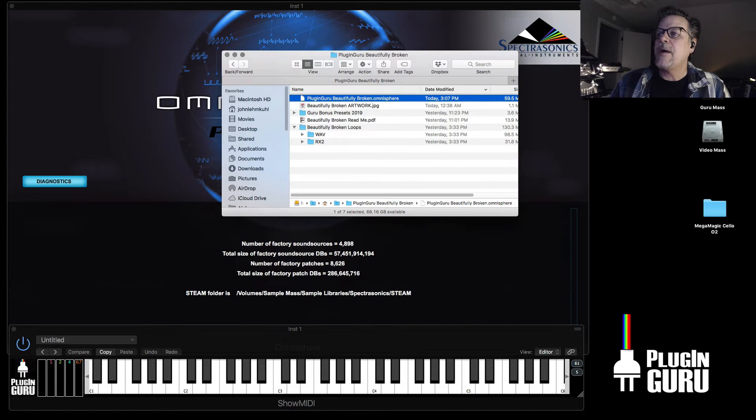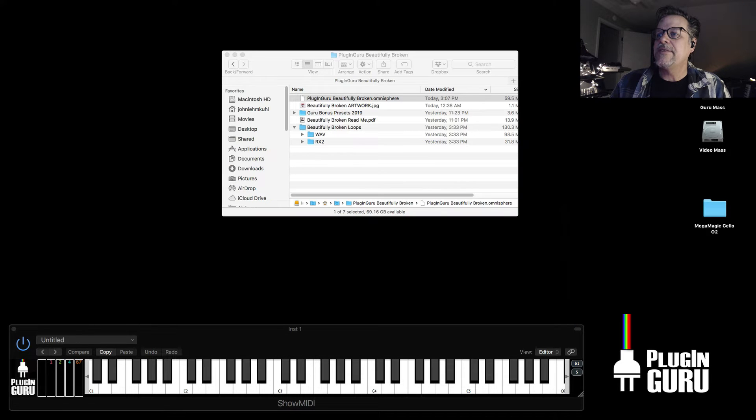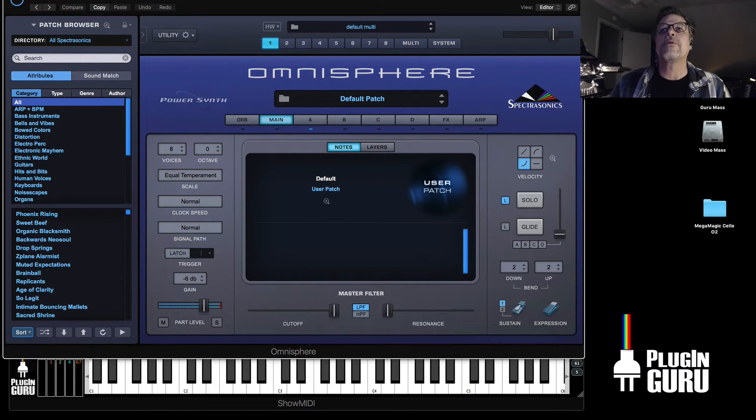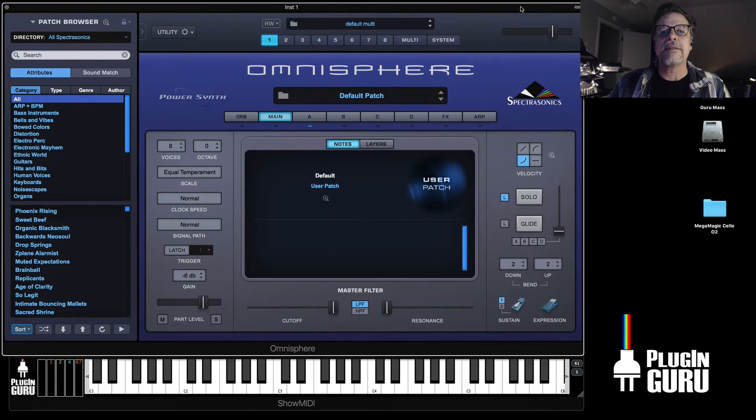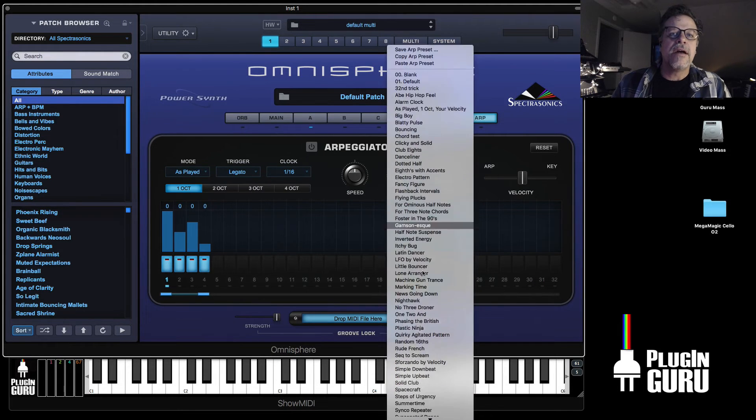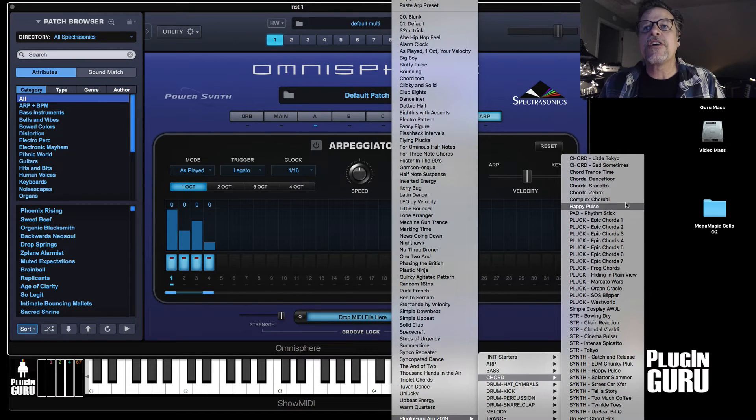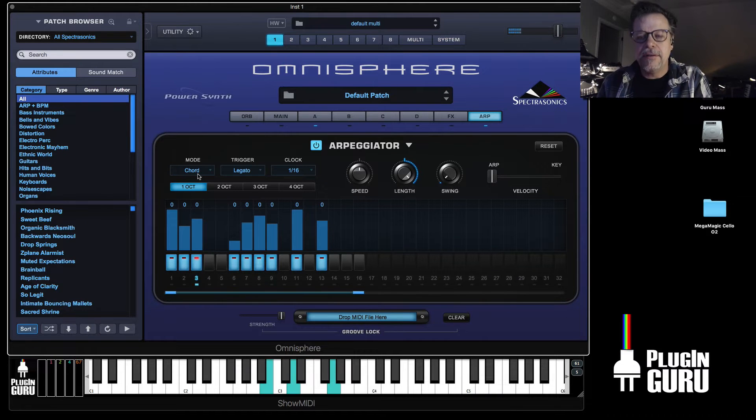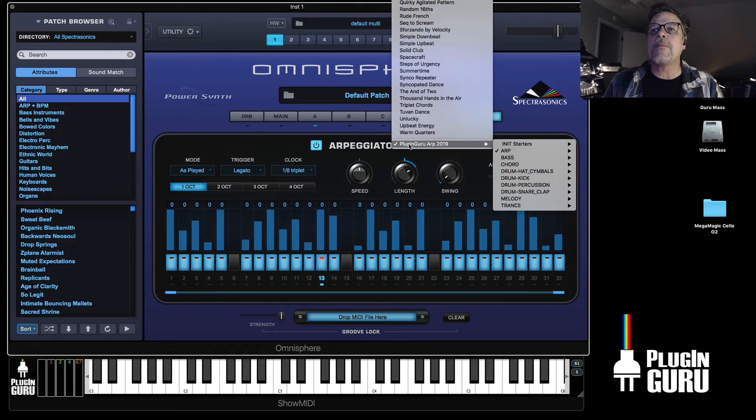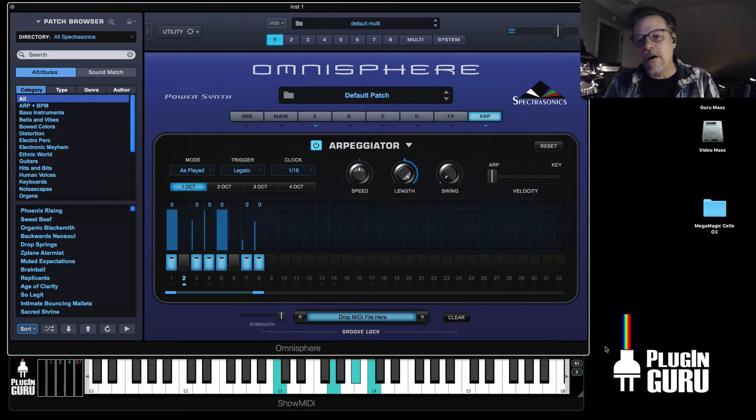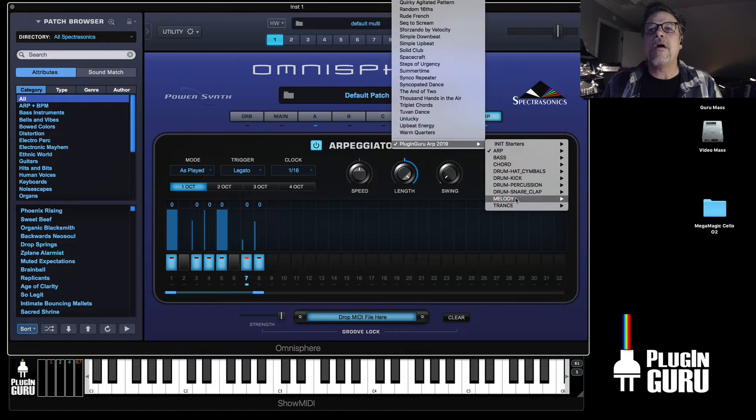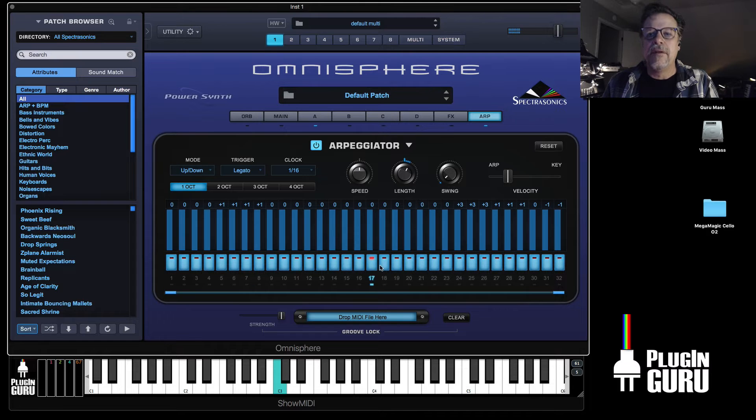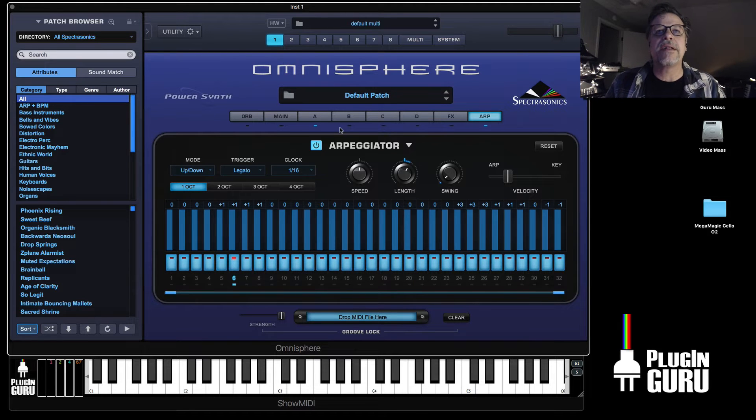And if I have Omnisphere go away and then re-instigate a new Omnisphere on that same track, it should look to those folders. If I now go to arps and I click right here, at the bottom of the list it says plugin guru arps. And if I go here, you can see there's all these different arps. It plays a chord. If I go to the ones that say arp, there's a ton of them to choose from. Some have long, short notes. If you go to the melody, these are arp patterns that actually have transposing. I'm playing one note and it's playing a melody. That's why they're called melody.